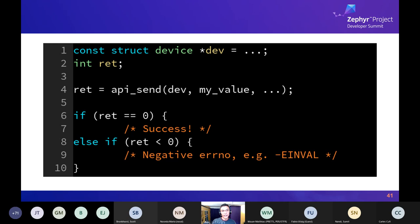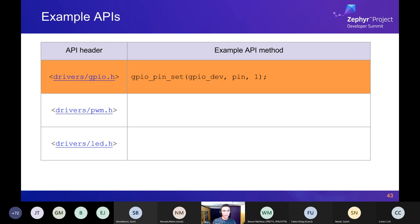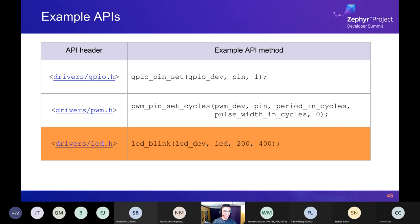Here are a few real APIs for flavor. Links in the slides go to the API headers for version 2.6, just released. Starting with the GPIO API: you pass it a GPIO device and a pin number, set its logical value to one, and can also set up interrupts. The PWM API lets you set a period and pulse width in cycles on a PWM device, picking a pin it controls. There's also an LED example that takes a device and an individual LED, turning it on every 200 milliseconds and off every 400 milliseconds.